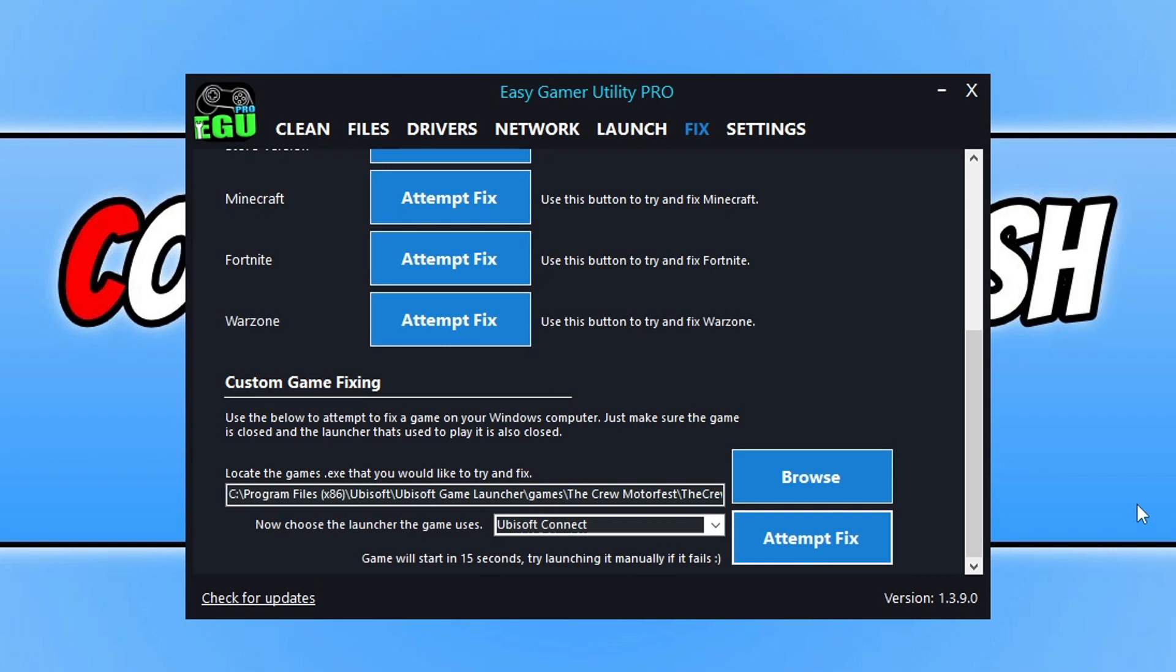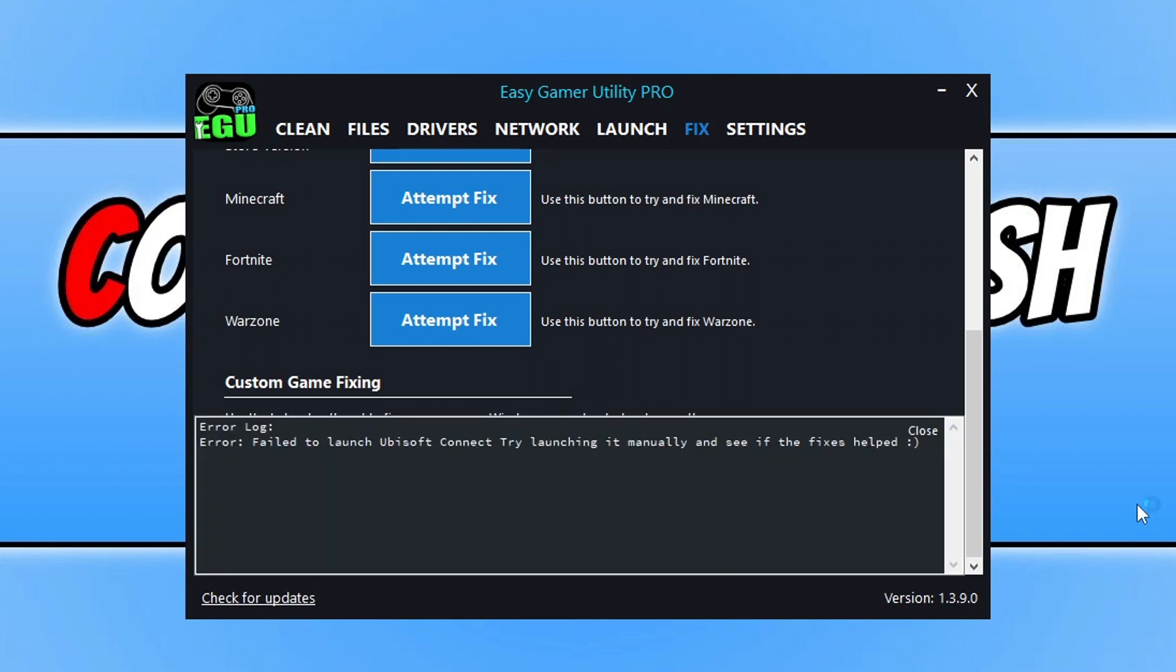We just need to allow this 15 seconds or however long it takes to attempt to fix the game. As you can see, unfortunately it did fail to launch the game.